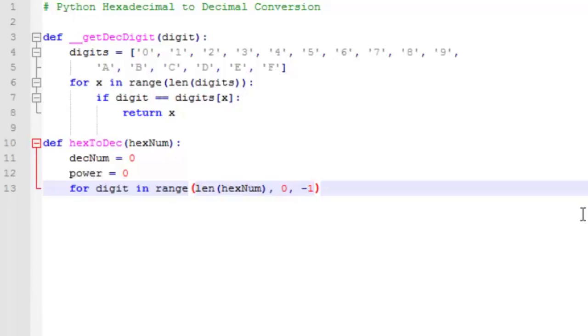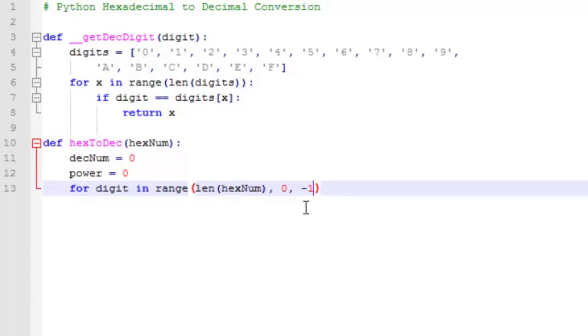Now for our loop, like I said, we want to start from the rightmost digit or the least significant digit in the number. So we're going to start from the length of hexnum. And we're going to count down to 0 with a negative 1 countdown, right, iterating through the digits from right to left.